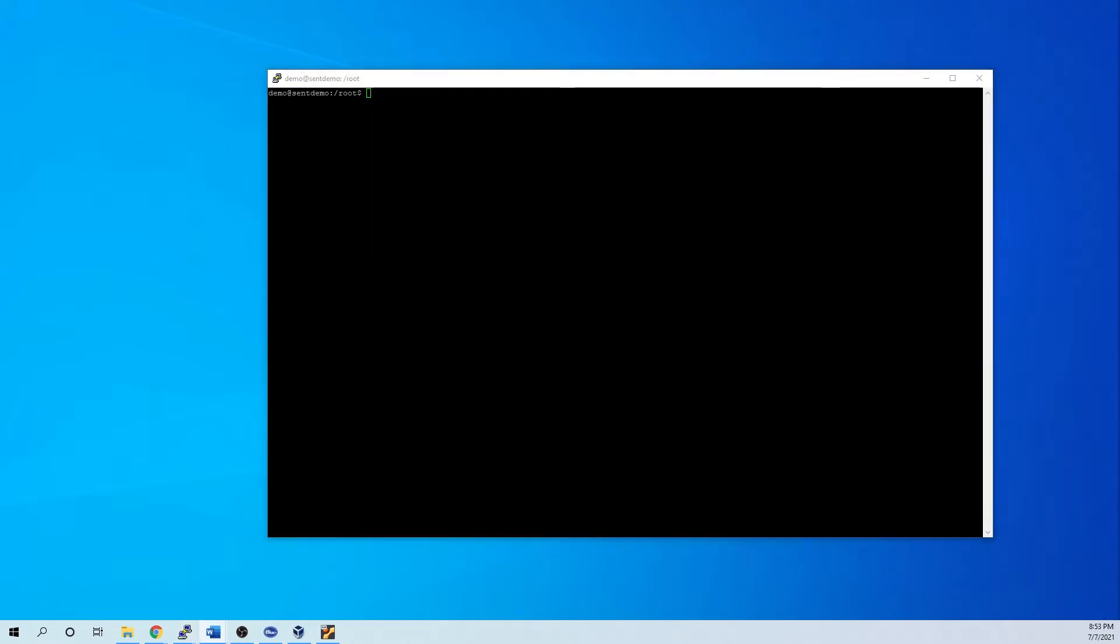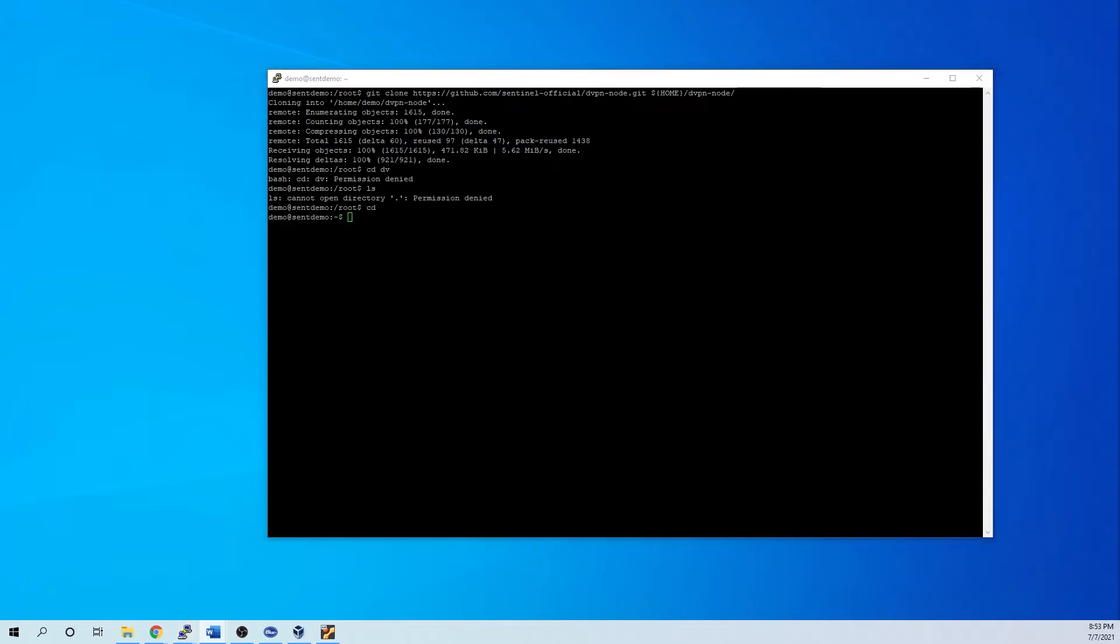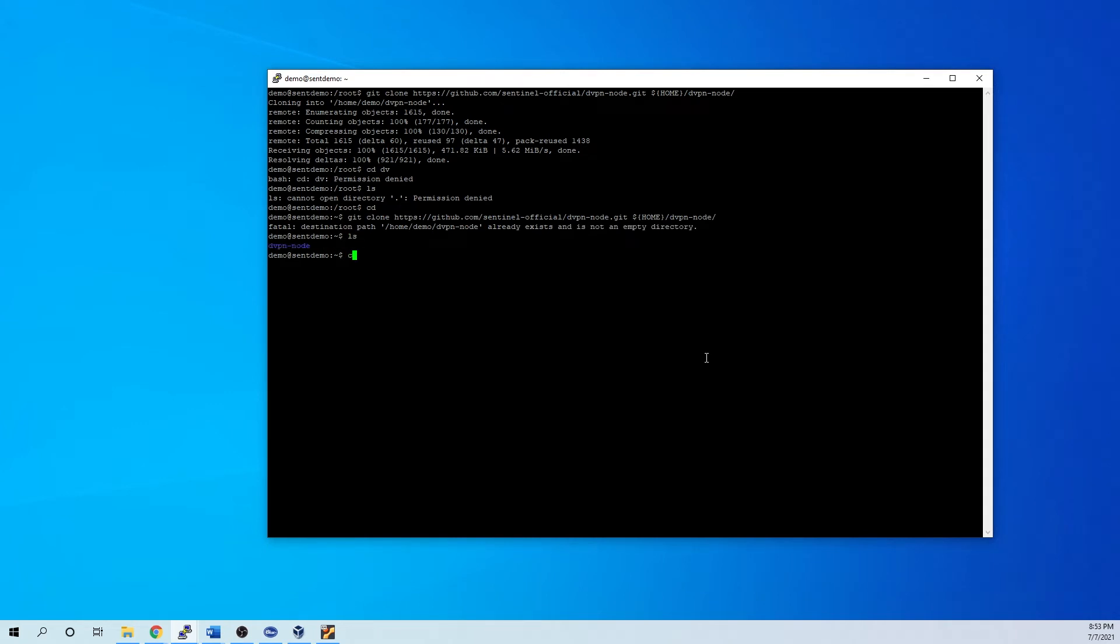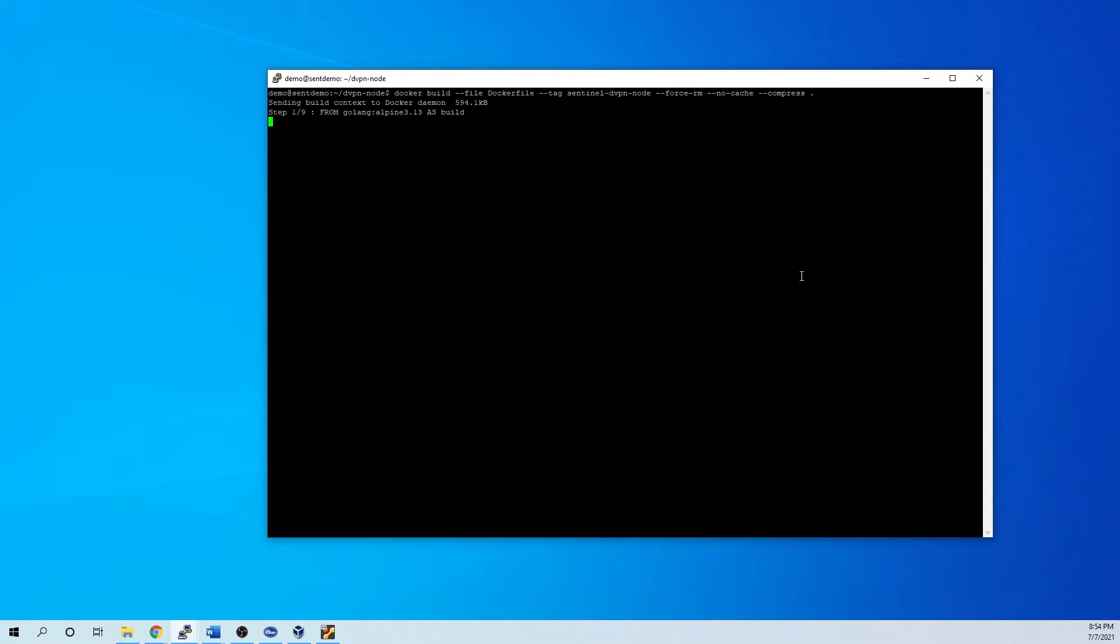All right, so now we're going to clone the Sentinel GitHub. And we're going to get into that directory. Oh, I've got to clone it into my home directory where I have access. All right, let's see. All right, now we're going to build it. This does take a little while to run through.